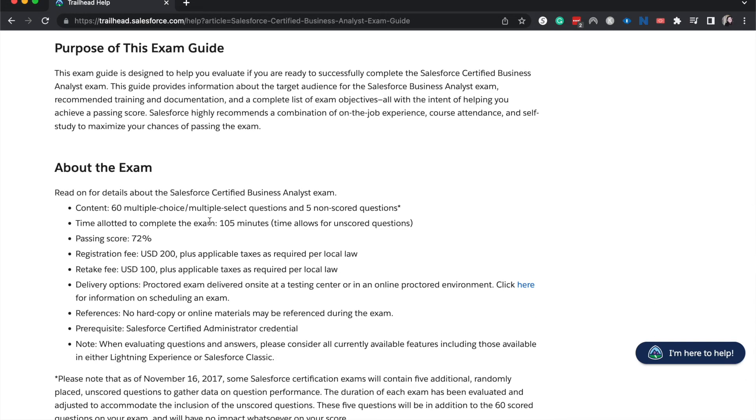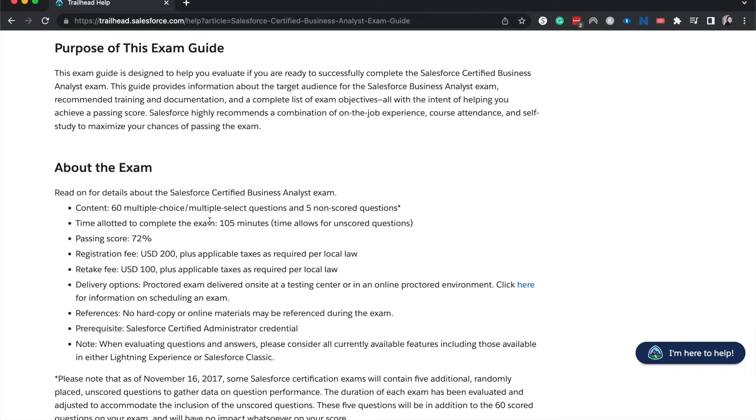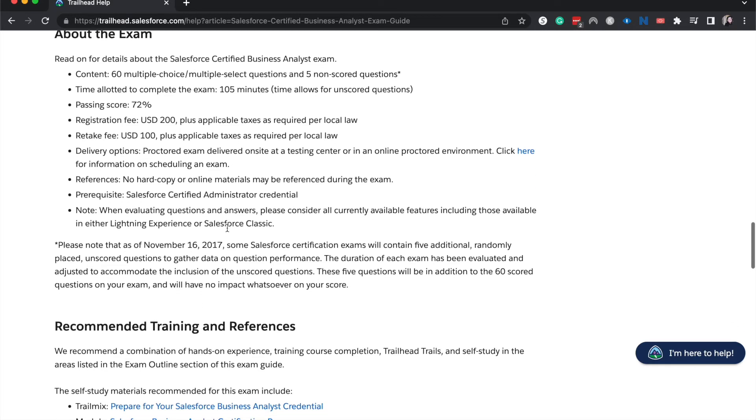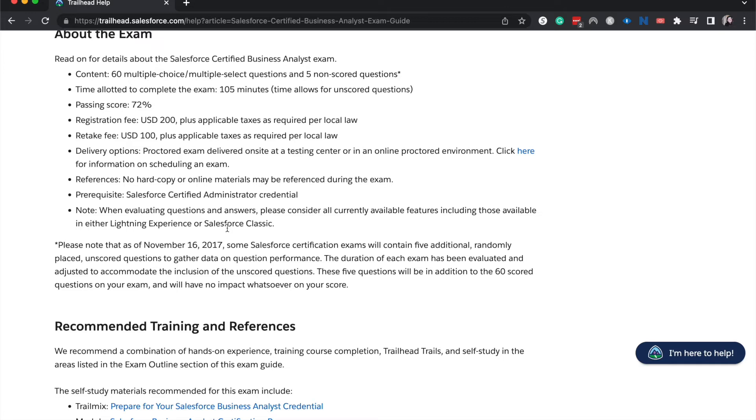So now let's talk about the actual exam. This exam shows hiring managers and recruiters that you know how to work with stakeholders, how to deliver a project, how to gather requirements. And it may not necessarily give you a business analyst job title. However, it will help you in gaining a job where you can work as a functional business analyst. This exam is going to be 60 multiple choice, multiple select questions with a possibility of five non-scored questions. Personally, it's about 50-50 for me whether or not I've had those five non-scored questions. For my husband Jeremy, who's taken way more Salesforce exams than I have, he has always had those five non-scored questions. And then you have 105 minutes, which is an hour and 45 minutes to pass the exam, and that also includes the unscored questions.